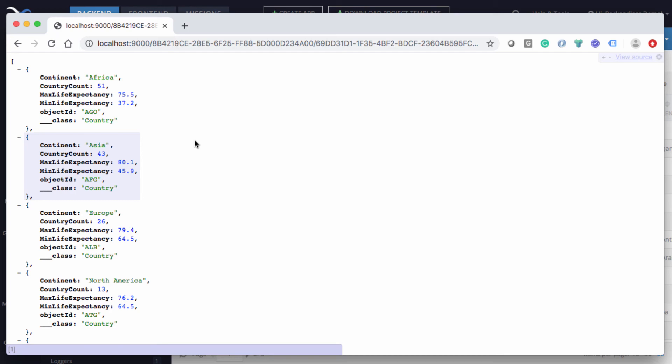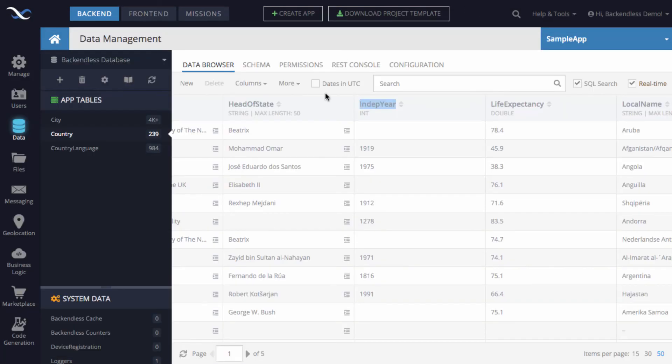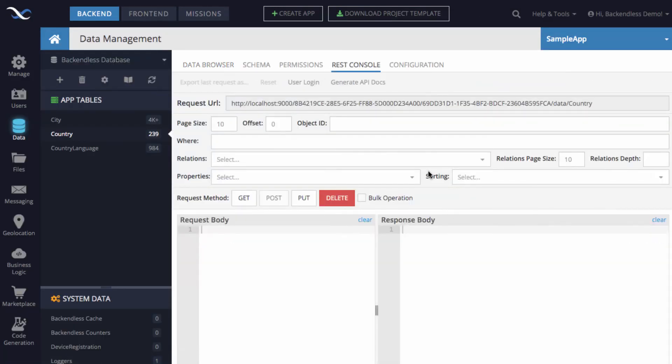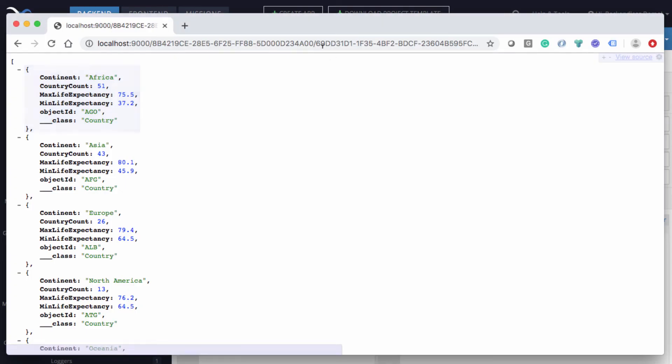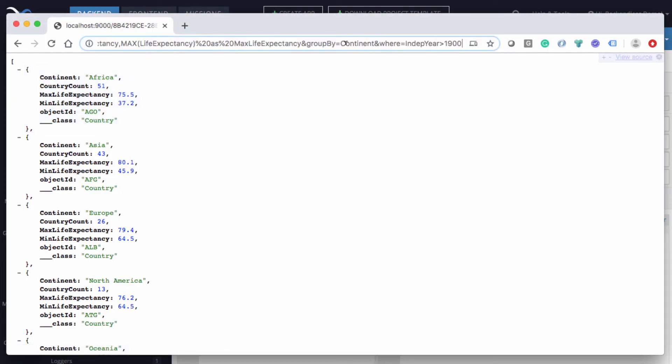I hope you found it useful. We are actually working on modifying REST console to include the ability to include aggregate functions here. But at the time when this video was prepared, it is not there. So we'll just have to do it by hand when you are composing the REST API.